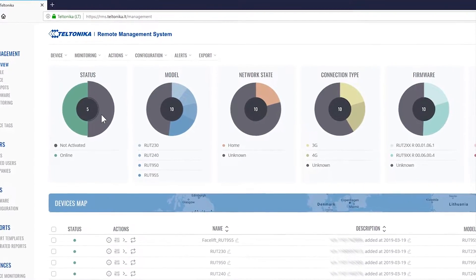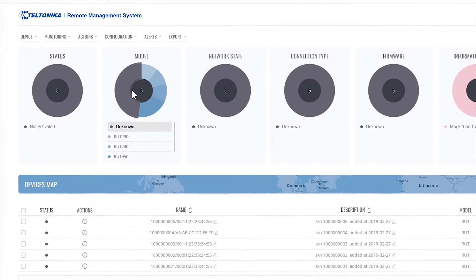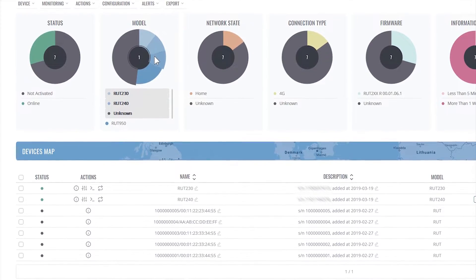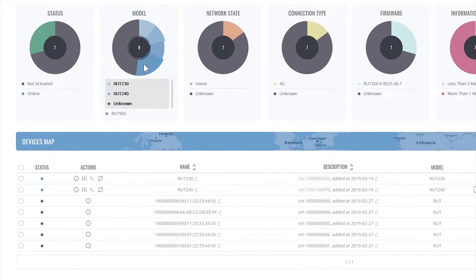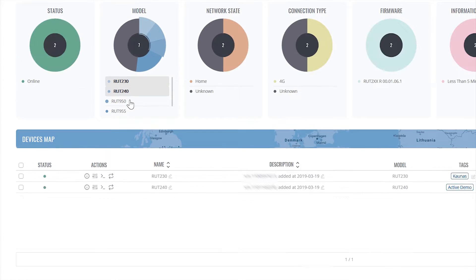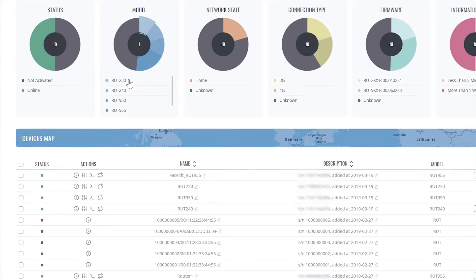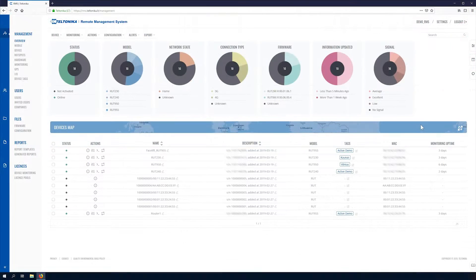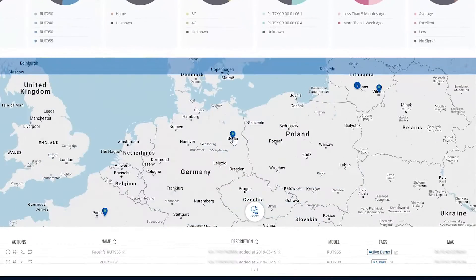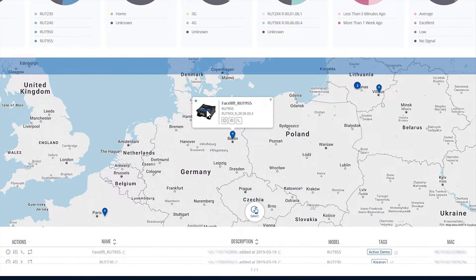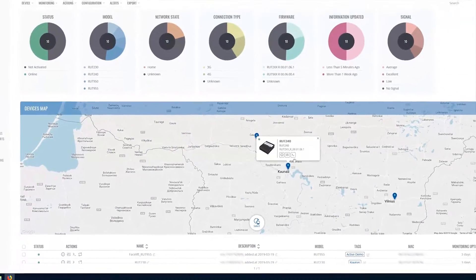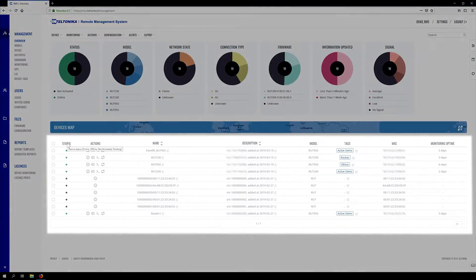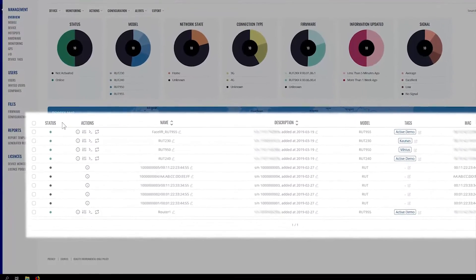The main content window for this tab has three different elements. Charts display your device information in graph form. Device map allows you to easily find and control specific devices based on their location. Tables section provides detailed information for your devices.